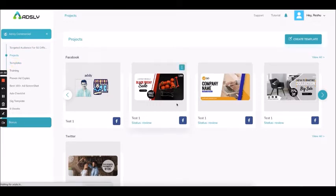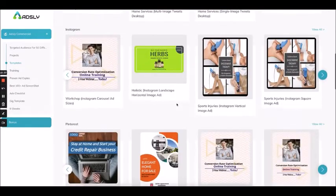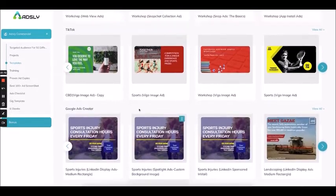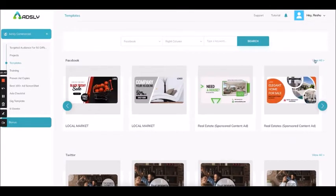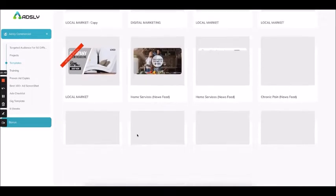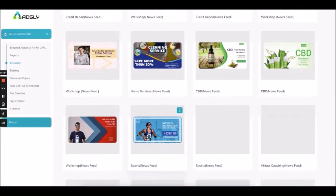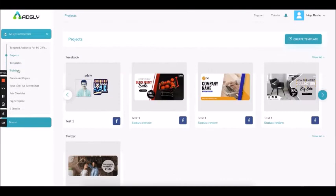Next is Projects — the main dashboard area. Then comes Templates — we are giving you more than 2,000 ad templates according to different social platforms. Click on view all and you will see what an amazing collection we have — more than 2,000 templates on how to run profitable ads.